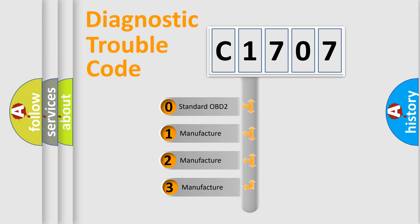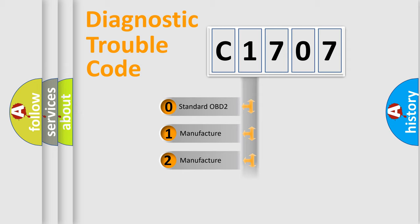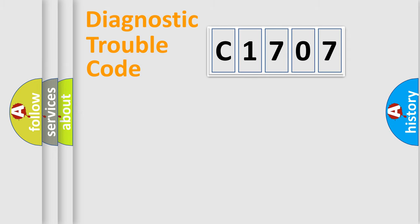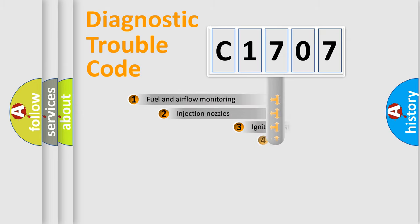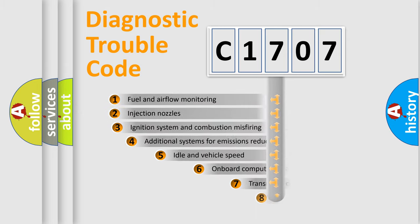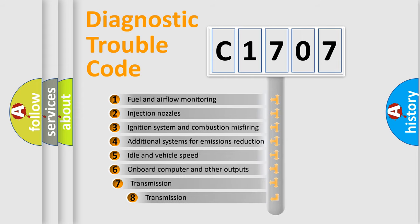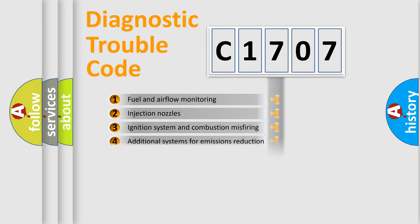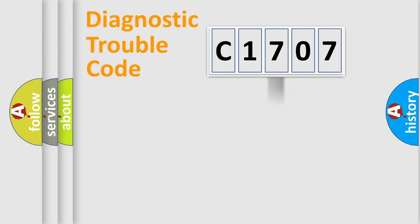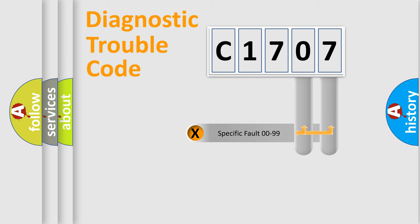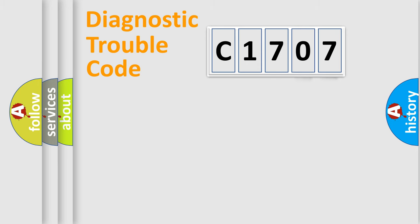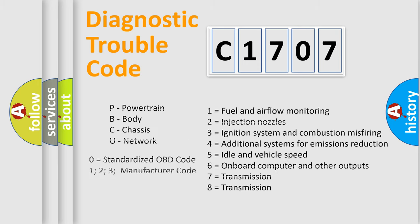If the second character is expressed as zero, it is a standardized error. In the case of numbers 1, 2, or 3, it is an expression of the car-specific error. The third character specifies a subset of errors. The distribution shown is valid only for the standardized DTC code. Only the last two characters define the specific fault of the group. Let's not forget that such a division is valid only if the second character code is expressed by the number zero.